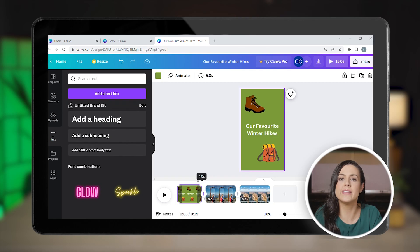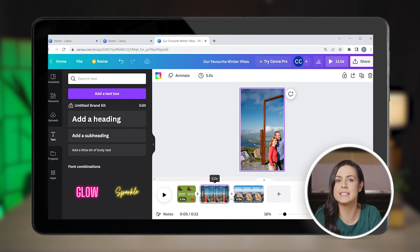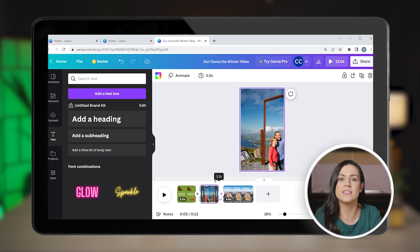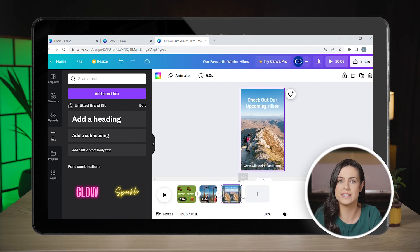To shorten the clips, simply click on them. The first one can be 3 seconds, the middle one can be 2 seconds, and the final 3 seconds. Ideally, you want to keep your Reels short and sweet.